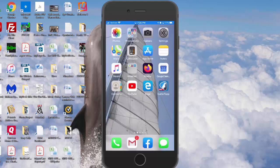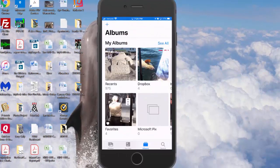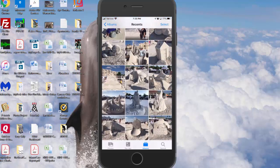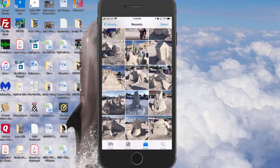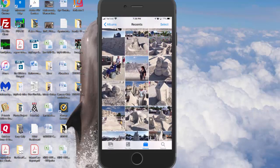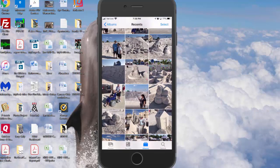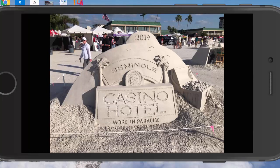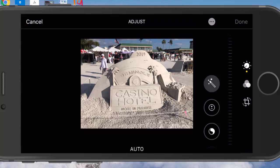Now we're going to cover how to edit some of your pictures. I'll take you to my photo album — this is an album I shot last weekend at Fort Myers Beach at the sandcastles. I took all these pictures with the cell phone; I didn't even bring a camera. I'm going to show you that you can crop and change the tint. This first photo introduces you to the event — I think the casino was one of the hosts for the sand sculptures. This is what your edit screen looks like, with a number of options mostly down the right-hand side.